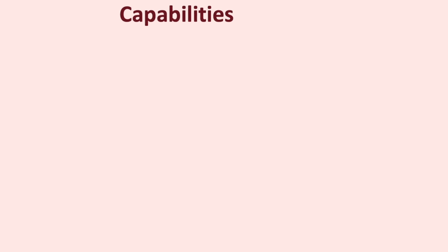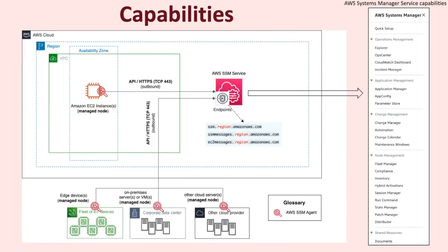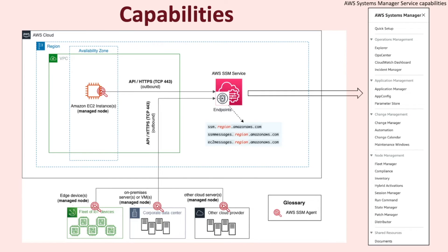SSM service offers a number of capabilities to perform actions on managed nodes, other applications, or resources. To the right, you can see a snippet from the SSM console that lists the SSM capabilities and how they are categorized for ease of use based on their functionality. This helps as one can choose to work with some of the capabilities or all of them based on their business needs. For the scope of this video, I won't be diving into the specifics of each one of these capabilities.